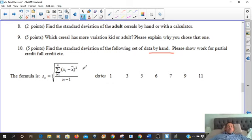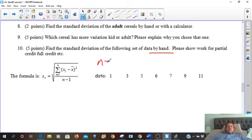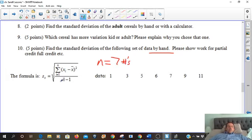Here's the formula again. We have seven numbers in our setup, so this is going to be automatically filled in with n equaling seven — so seven minus one in the denominator.